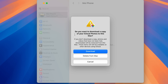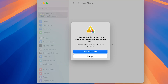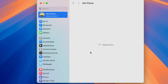You may get another pop-up asking if you want to download a copy of your iCloud Photos to this Mac. If you want to download, select Download; if you want to remove them from the Mac, select Delete from Mac. I'm selecting Delete from Mac, and then confirming by selecting Delete.